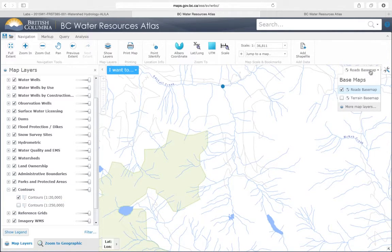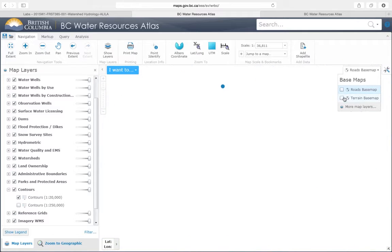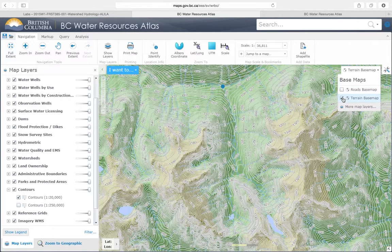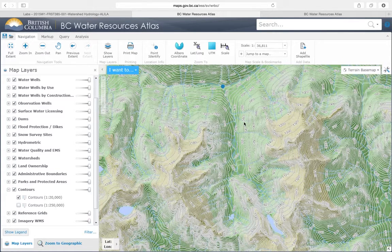To make it load faster, you can disable the Road map and then turn on the Terrain map. Now the contour maps show up.